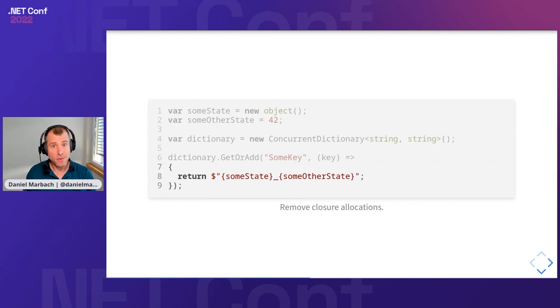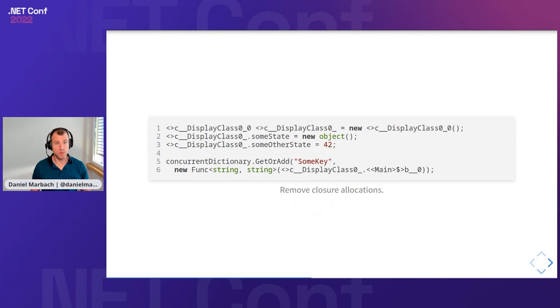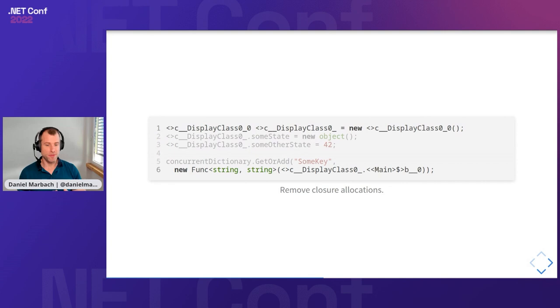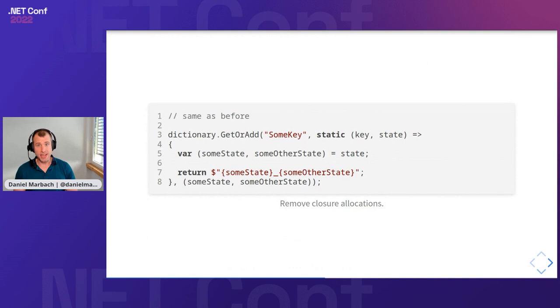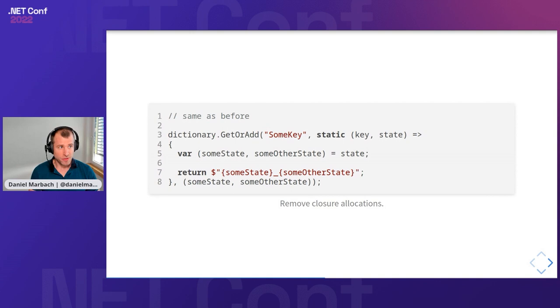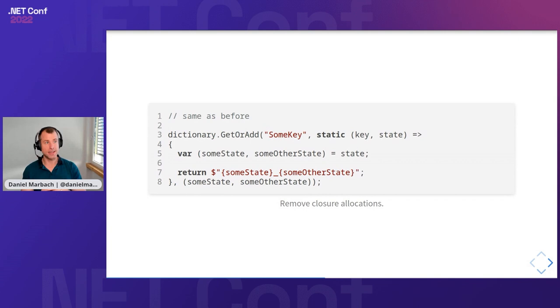How can we know that there is closure allocations? We can decompile the code again with our favorite decompiler. When we do that, we get some type of code. What we can see here is we have a display class allocation and we have a function delegate allocation on line six. The display class allocation is on line one. These two allocations, they're totally unnecessary and we can get rid of them. We can get rid of them by actually embracing a feature that was introduced in C# 9 called static lambda.